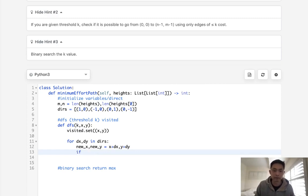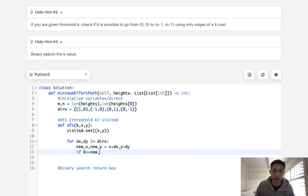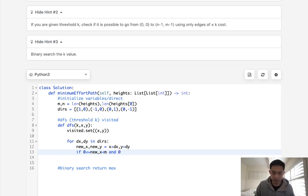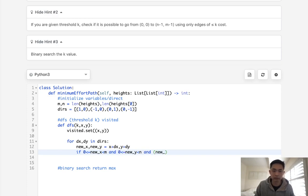Okay, so if the new x is inbounds, let's say new x greater or equal to 0, less than m, and it's also inbounds here with the new y, and new x, new y not in visited.